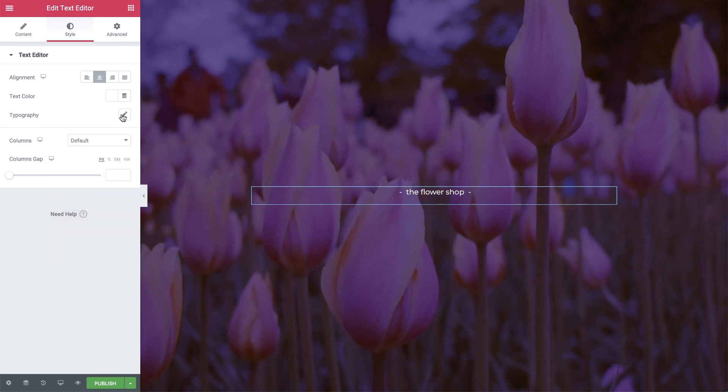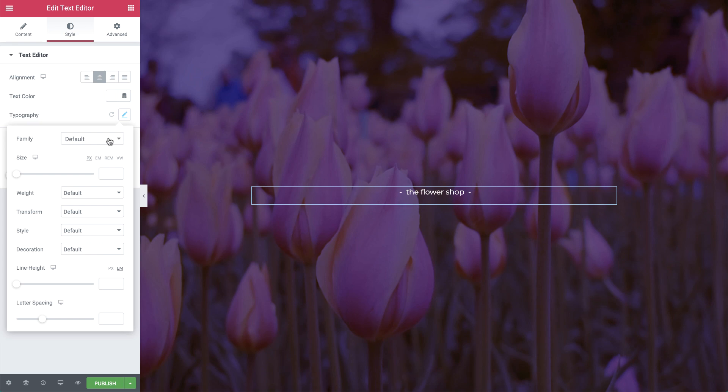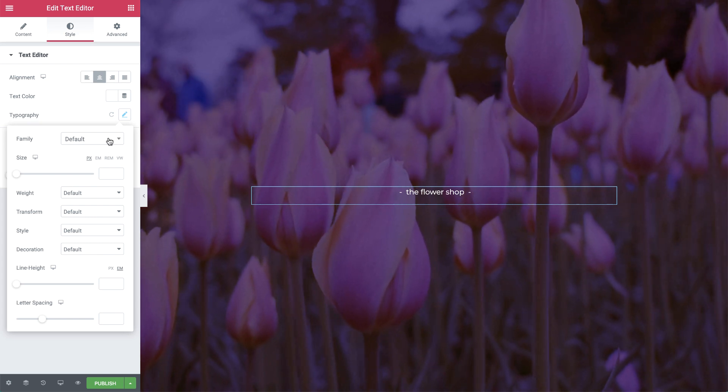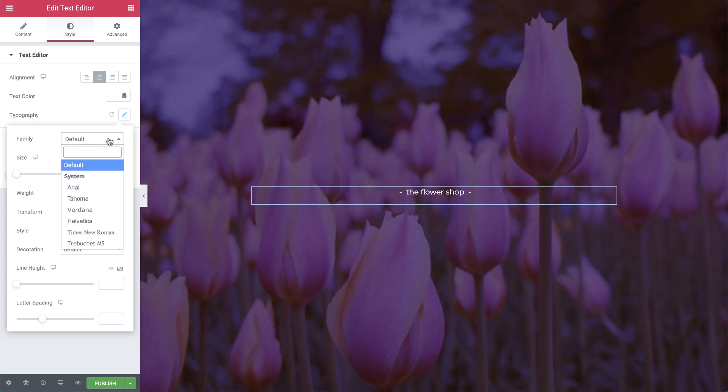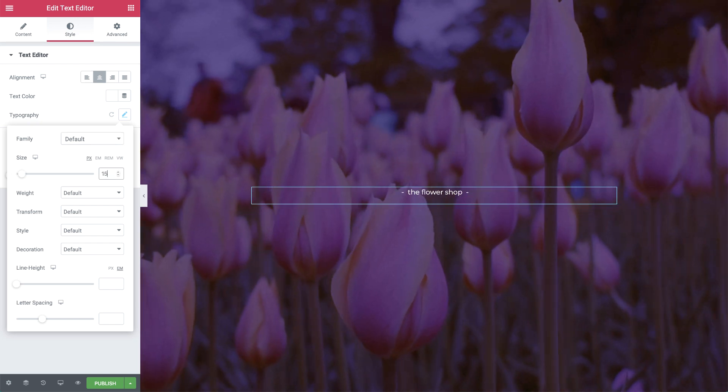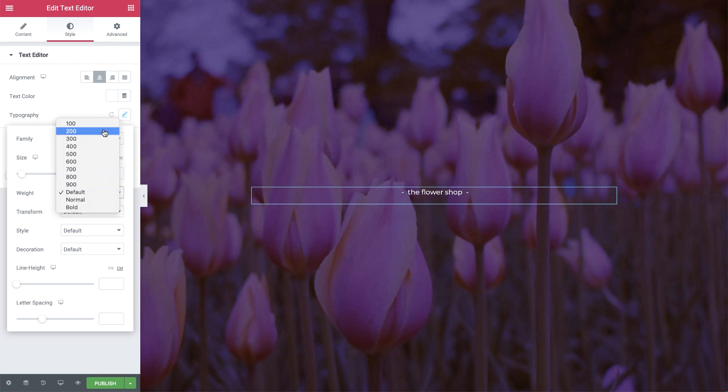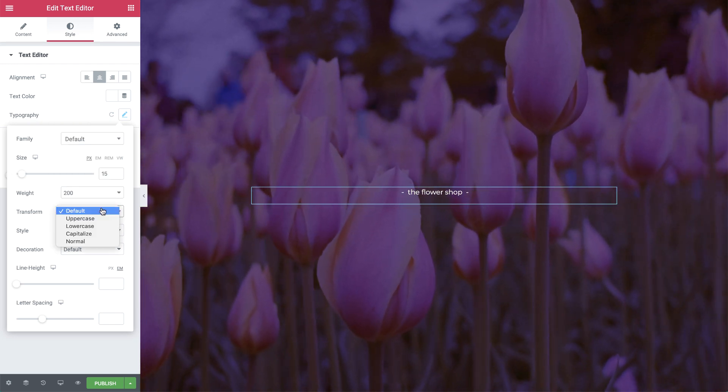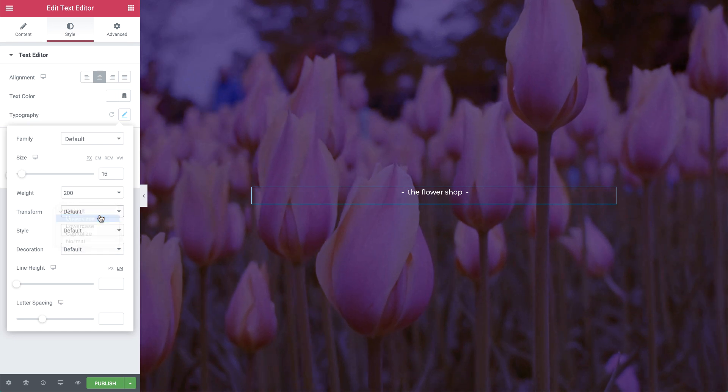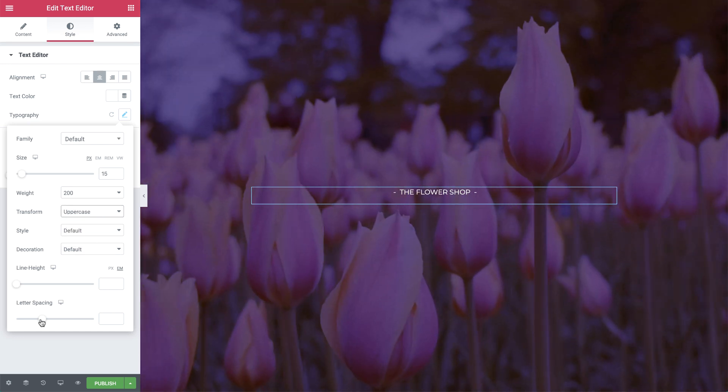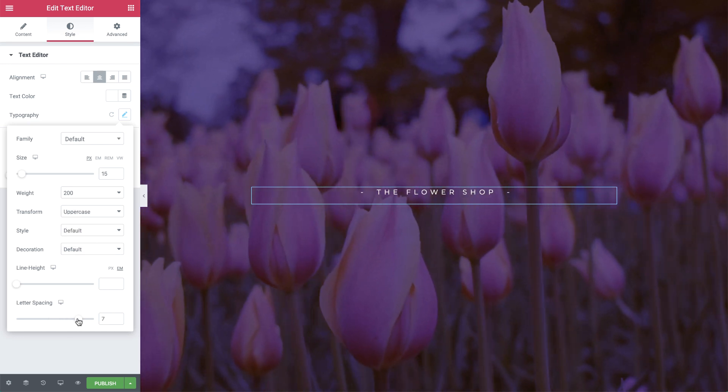In typography, the default font family Montserrat we set before is automatically applied here. I'll change the size to 15 pixels, weight to 200, and set transform to uppercase. I'll also set the letter spacing to 7 so it spreads out nicely.